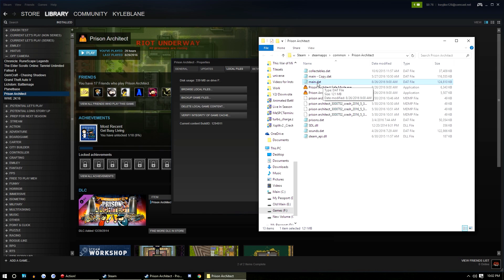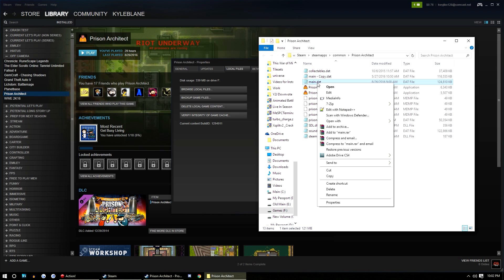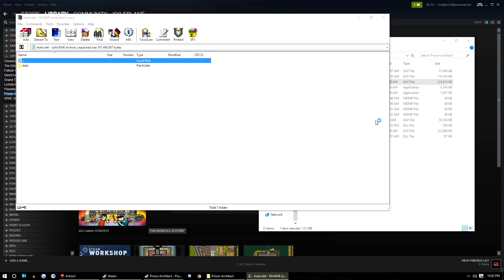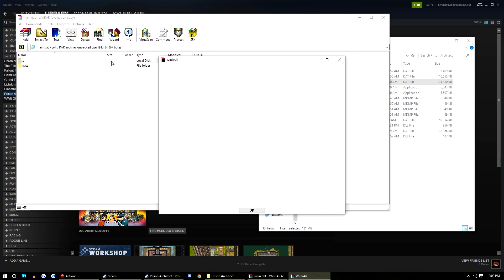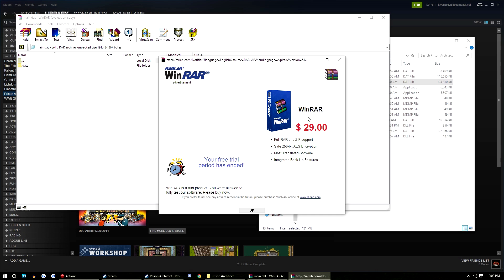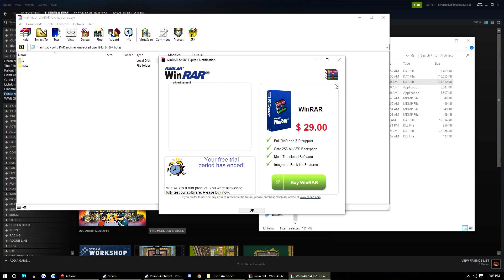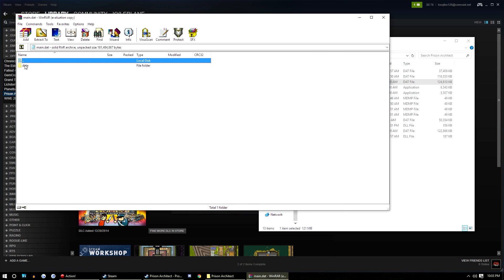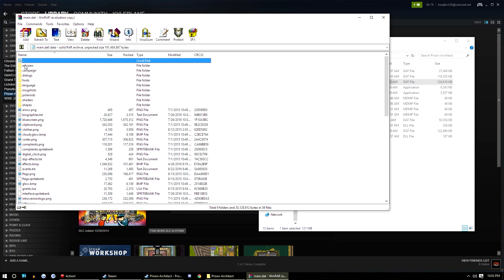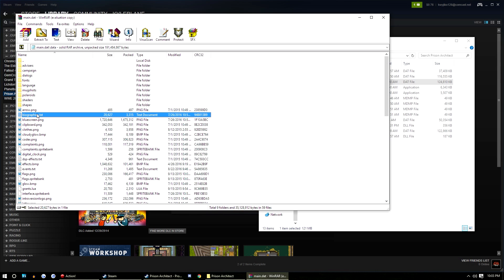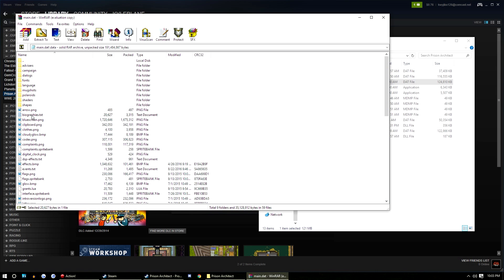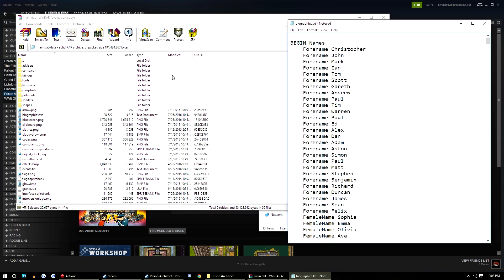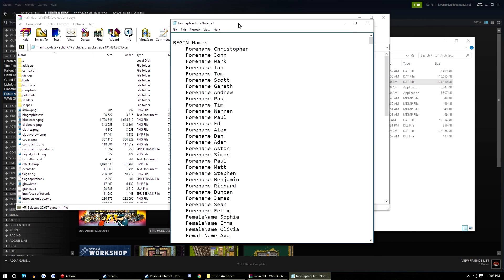What you do is you go to main.dat, right-click, open with WinRAR archiver. WinRAR will possibly talk to you about paying for it, and you just exit it and ignore it. So you'll end up with the data folder. You'll open the data folder. In here, you're looking for biographies.text. You'll double-click on that and it unzips it real quick from WinRAR and you get a text file.